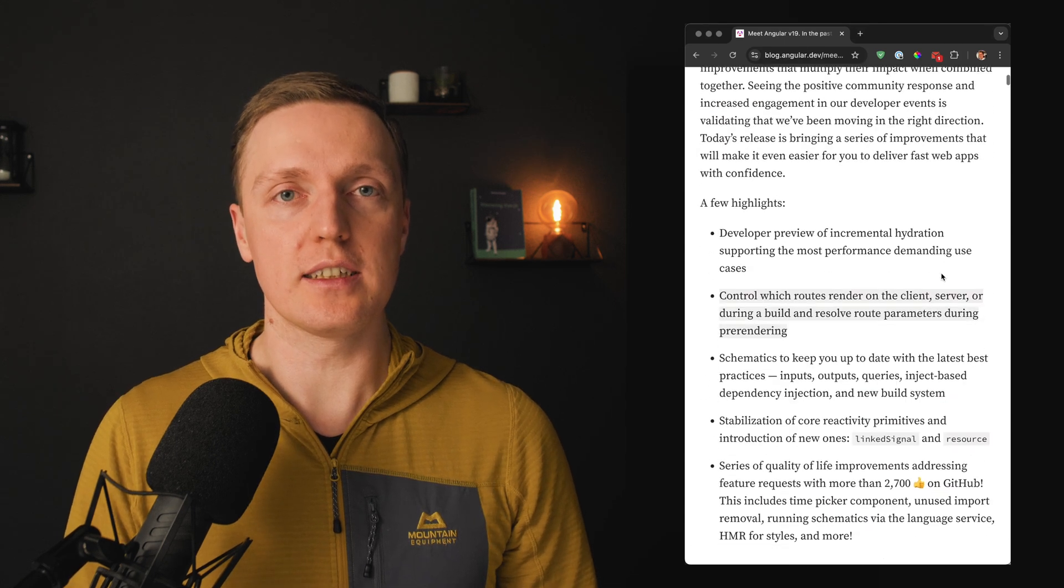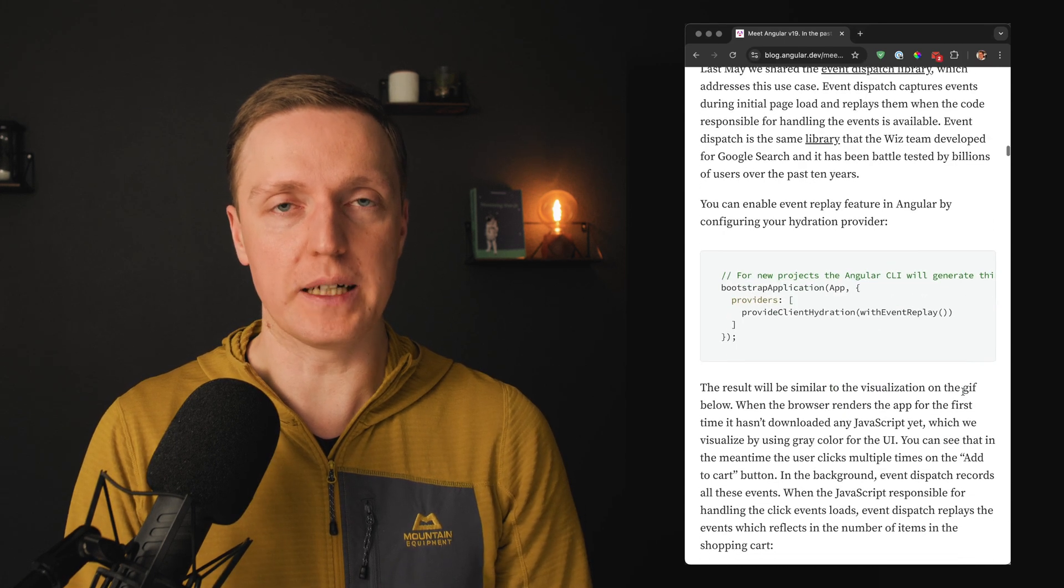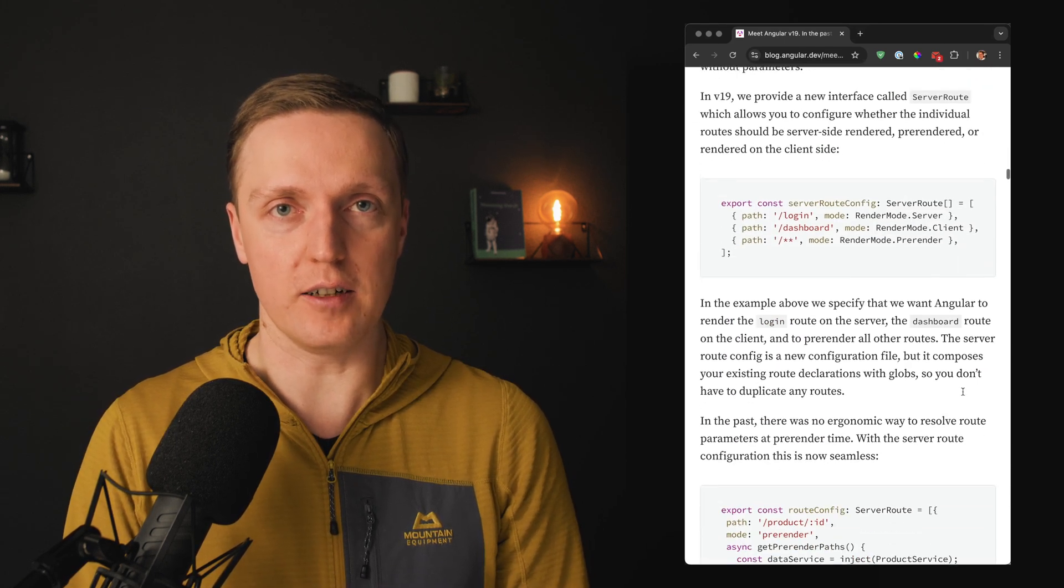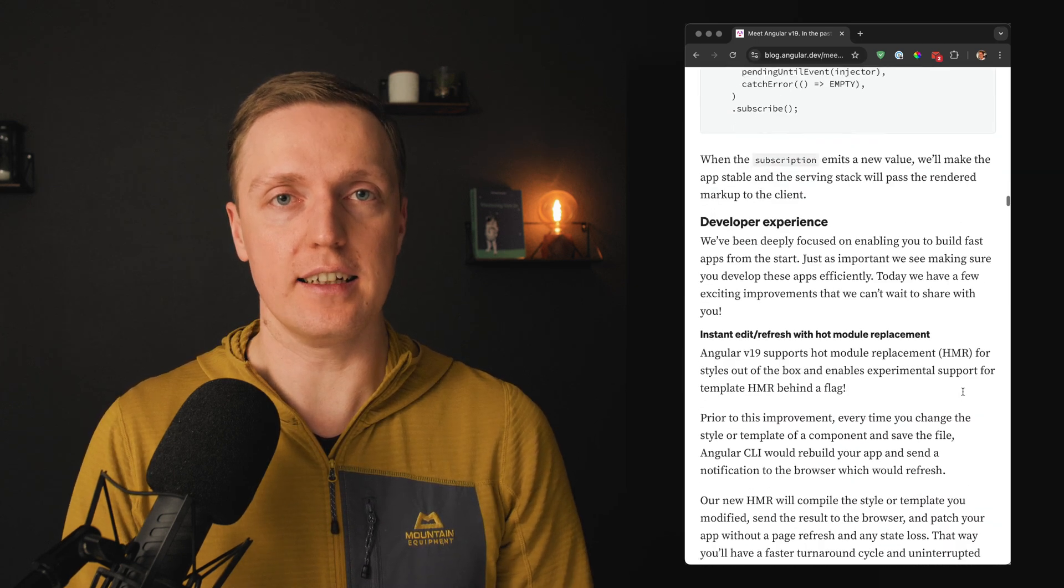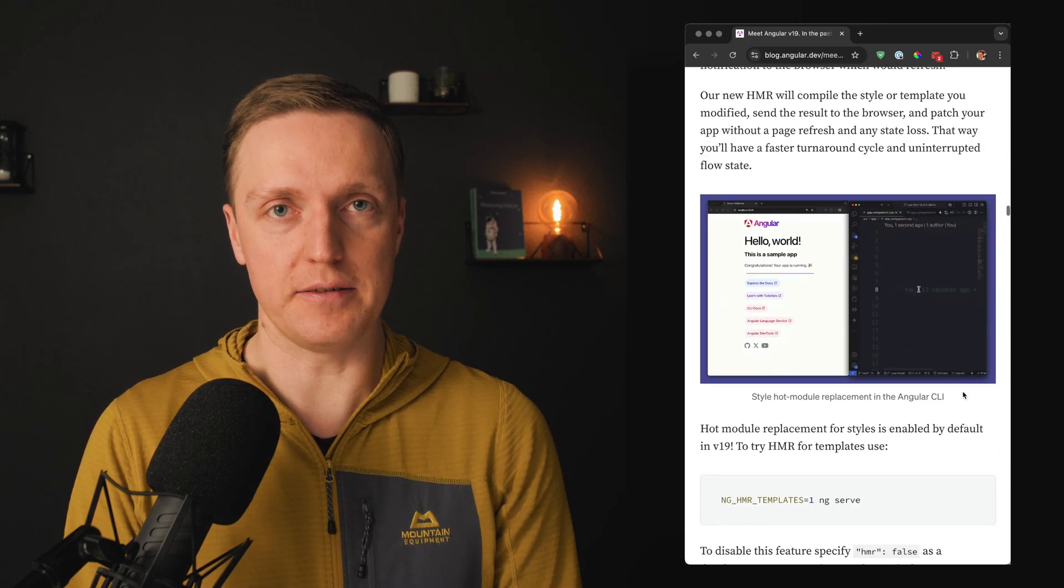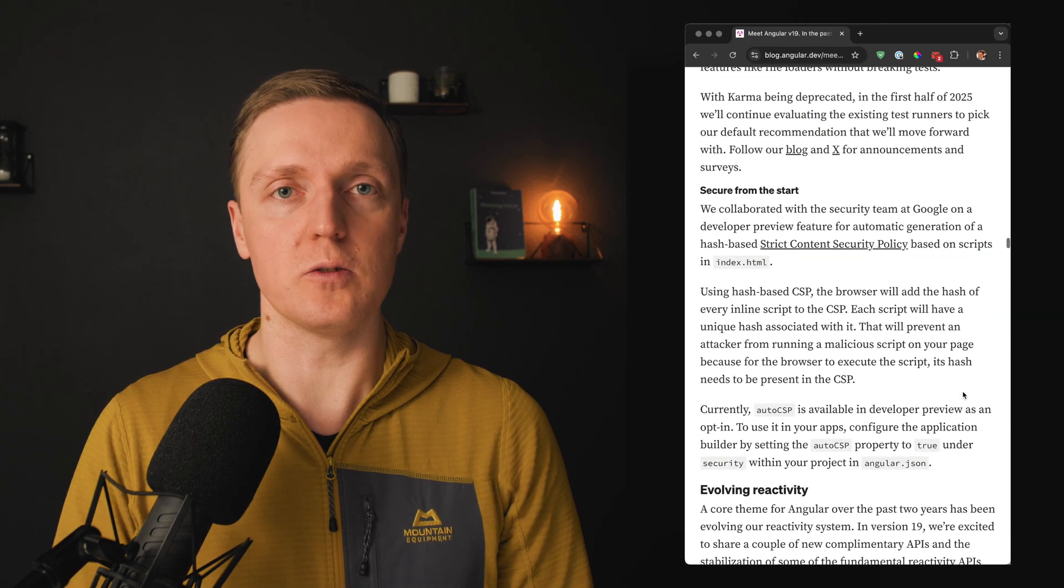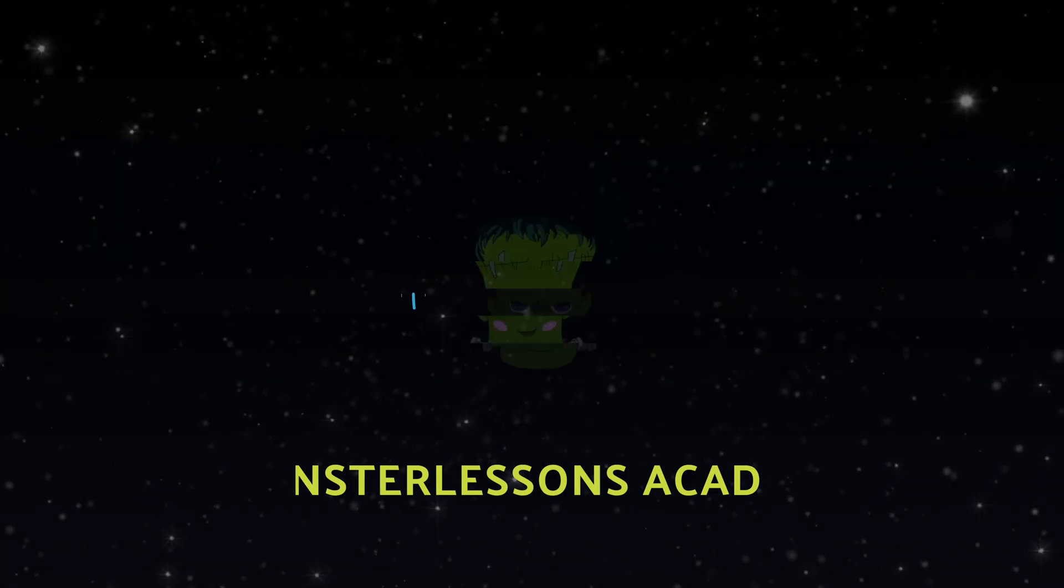Angular 19 was released on the 19th of November, so if you are an Angular developer or you are interested in the latest Angular features, by the end of this video you will learn all of them.